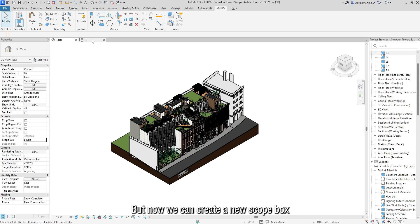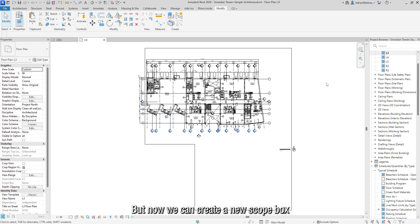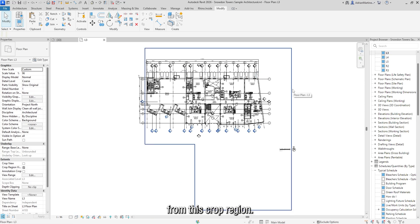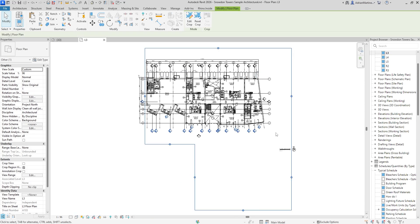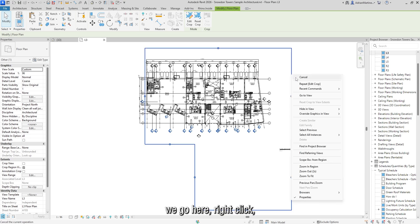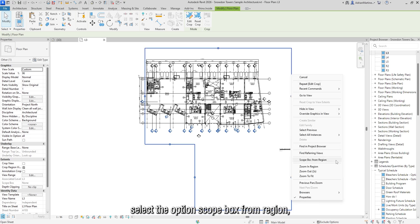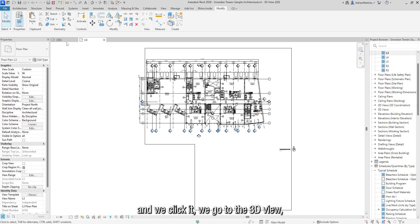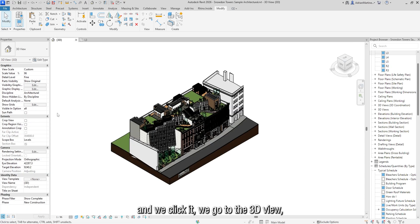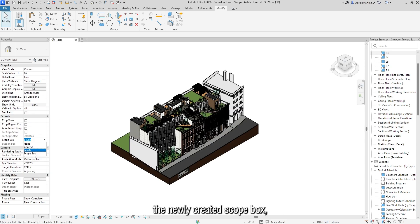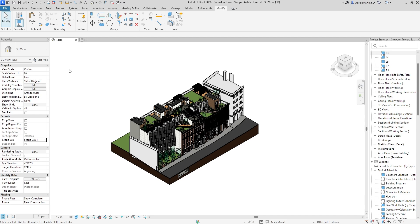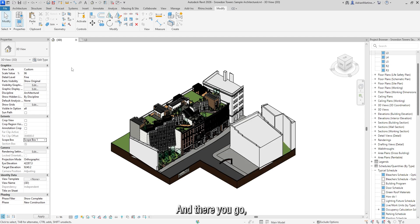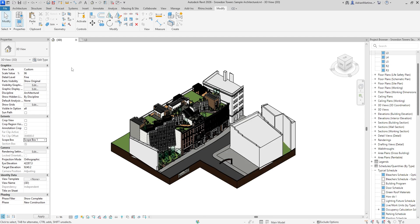But now we can create a new scope box from this crop region. So for that, we go here, right click, select the option scope box from region. And we click it, we go to the 3D view, we change the scope box to the newly created scope box. And there you go, a non-rectangular scope box, finally out of the scope.